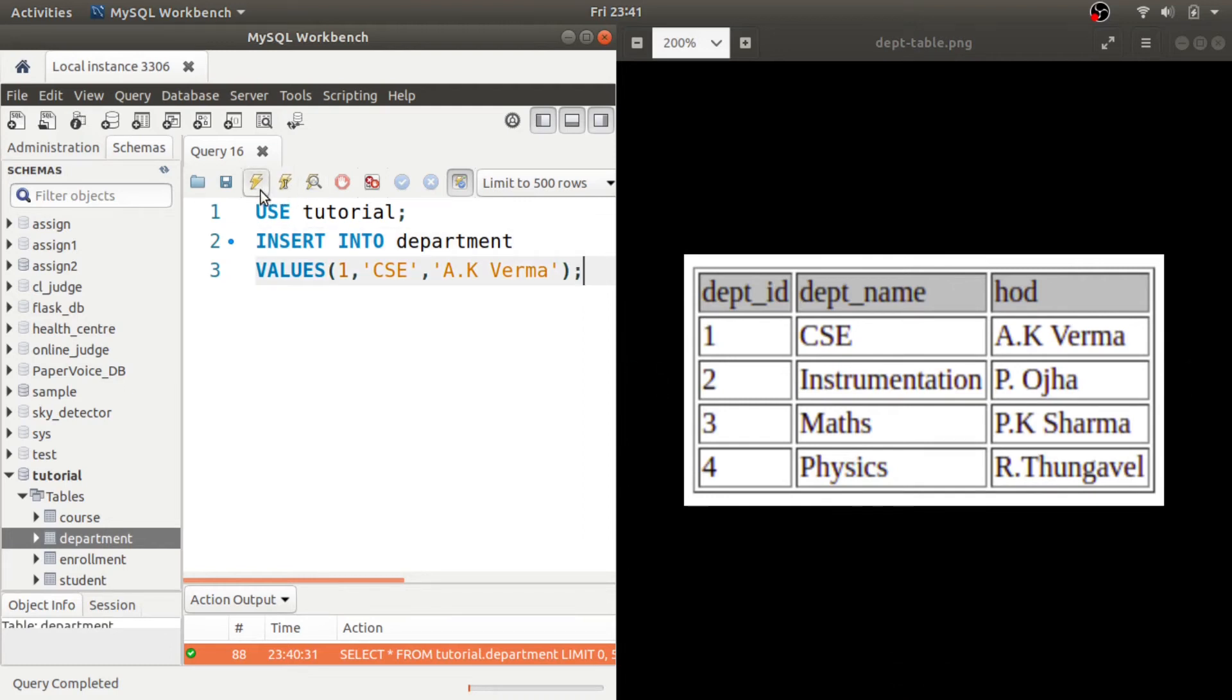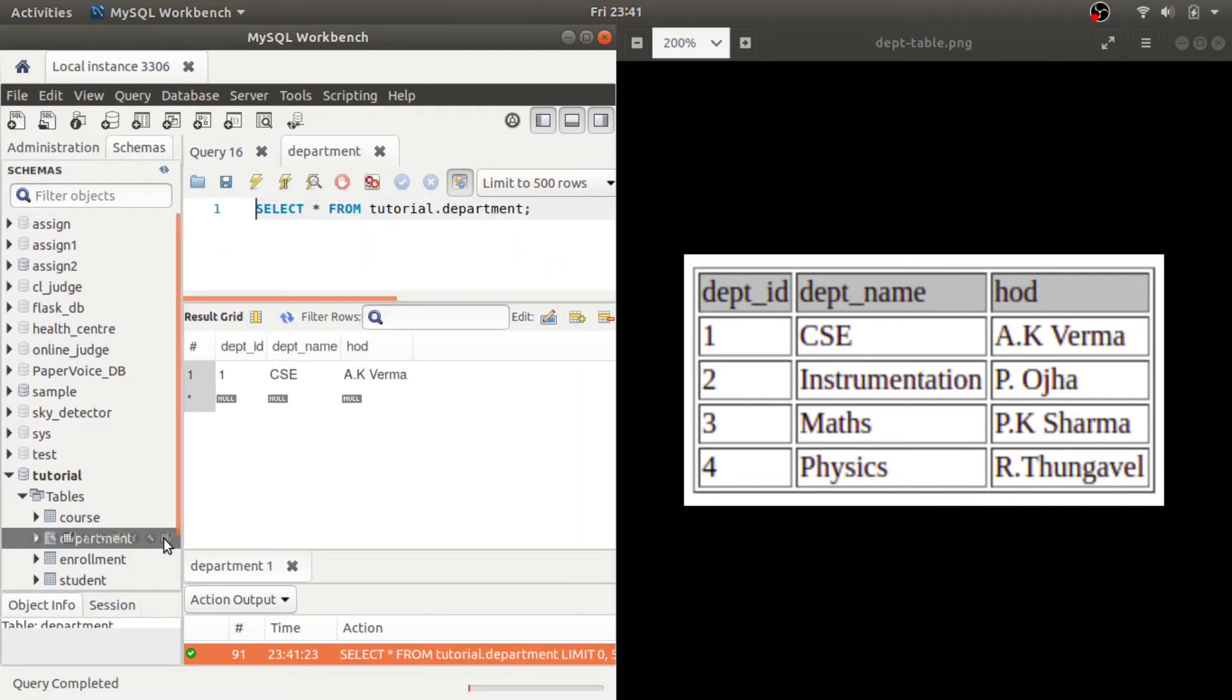So let us see if I insert this value and let me preview what the table looks like now. So you can see that this value is inserted properly.